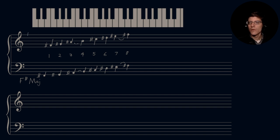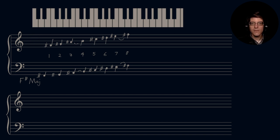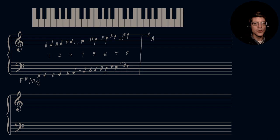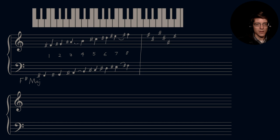We need to sharp our submediant and leading tone scale degrees in order to maintain our tetrachord. Starting with the F major — wait, we're building F sharp major. The key signature: F sharp, C sharp, G sharp, D sharp, A sharp, and E sharp. This is our sixth level. In the bass clef: F sharp, C sharp, G sharp, D sharp, A sharp, and E sharp. Our F sharp major scale.